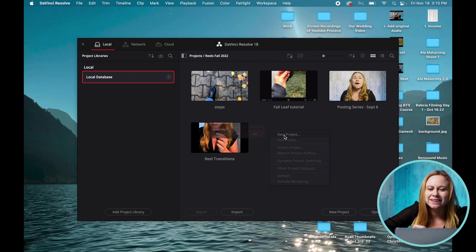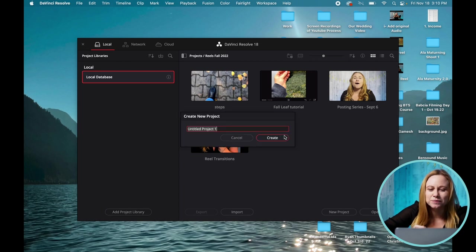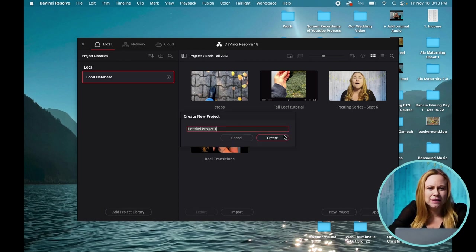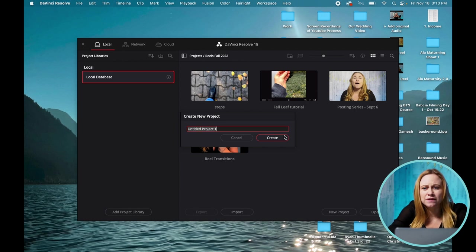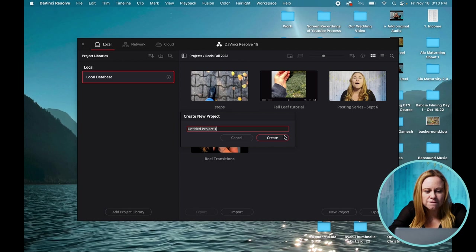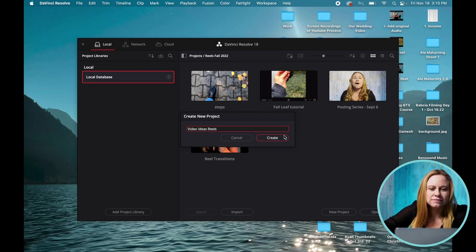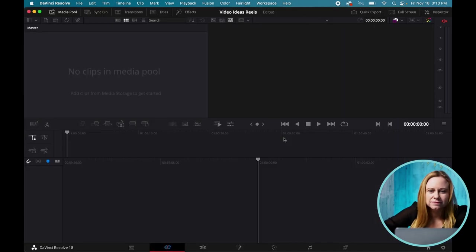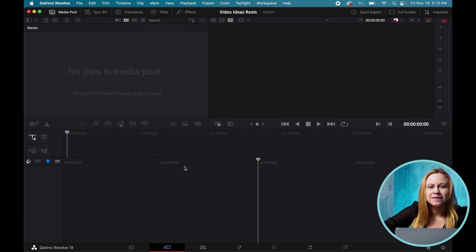Right click, add new project, and I'm going to name it something that's specific to the folder name so that it's easy to find later. So video ideas reels. There we go.